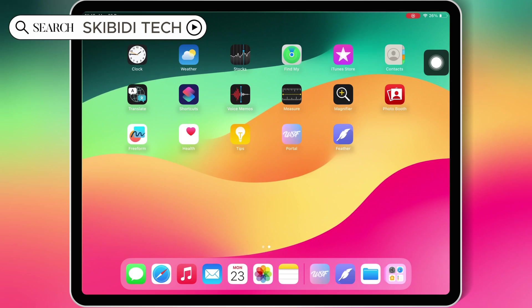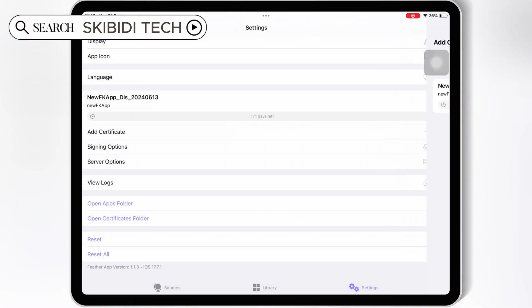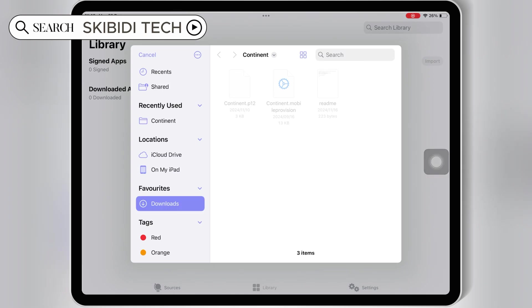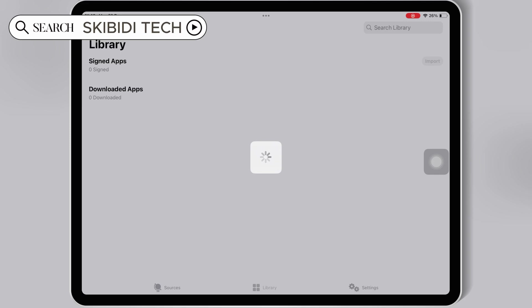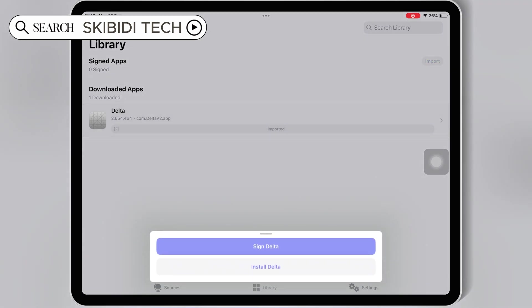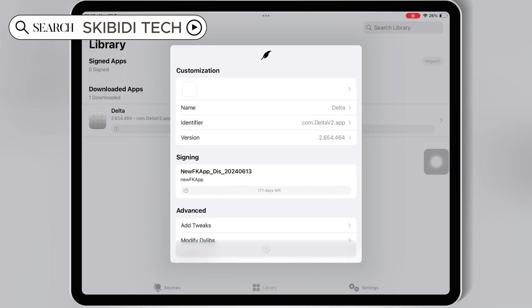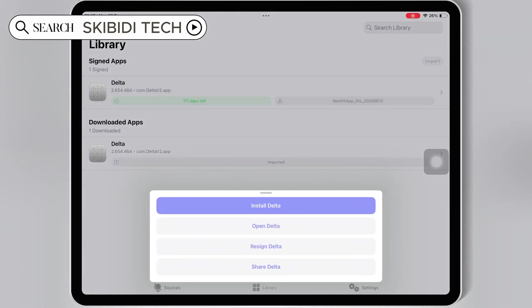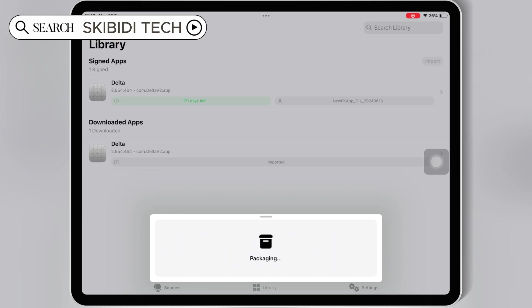Now you are good to use the Feather Signer app. Simply download the IPA file you want to install on your iOS device, then open Feather Signer, hit on Library, then hit Import, then Import from Files, and select your downloaded IPA file. Once your IPA file is imported, hit on it, then hit Sign, then hit Install, and then hit Install again to install your IPA file on your iOS device.